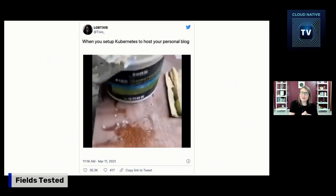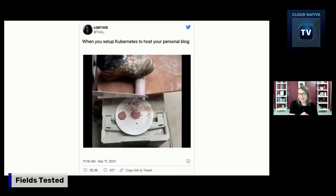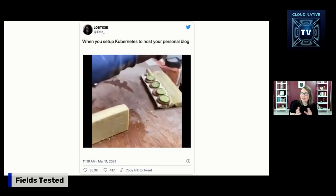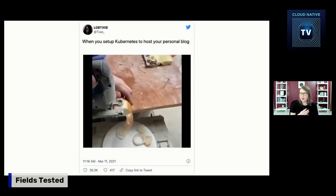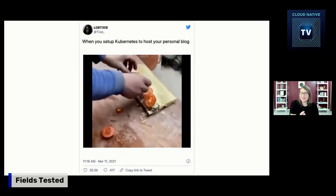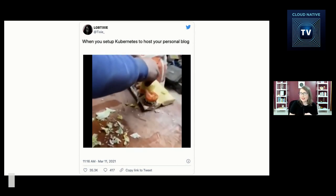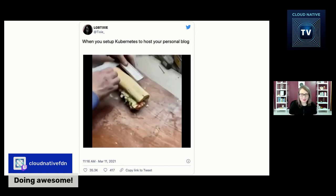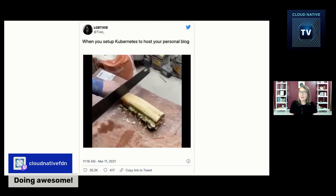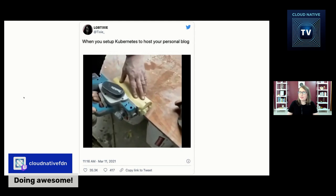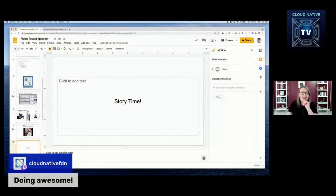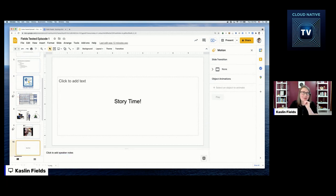My goal for today is to try to host a personal blog on Kubernetes, which we're off to a great start on, so we'll see how this all goes. It's inspired by this tweet I posted on Twitter, where someone is trying to create a sandwich using power tools, which kind of feels like what hosting a personal blog on Kubernetes seems like. But as I said in my promo, what good is an opinion without empirical evidence?